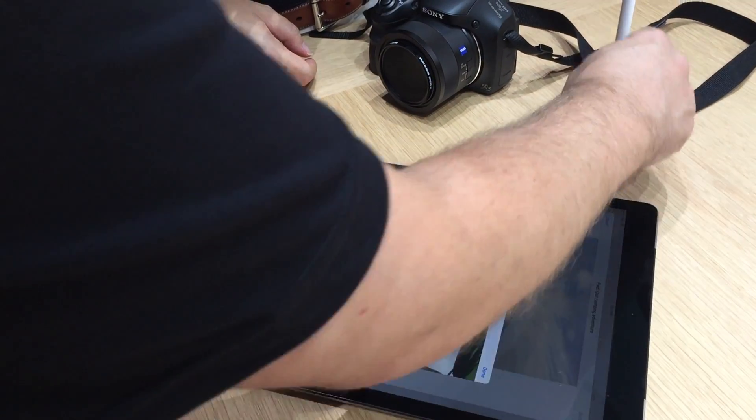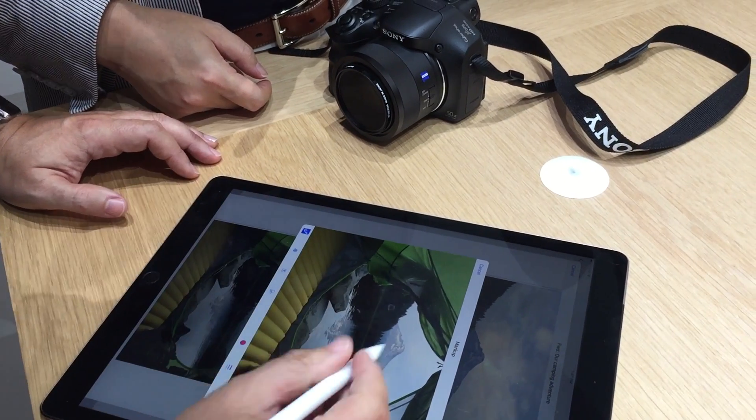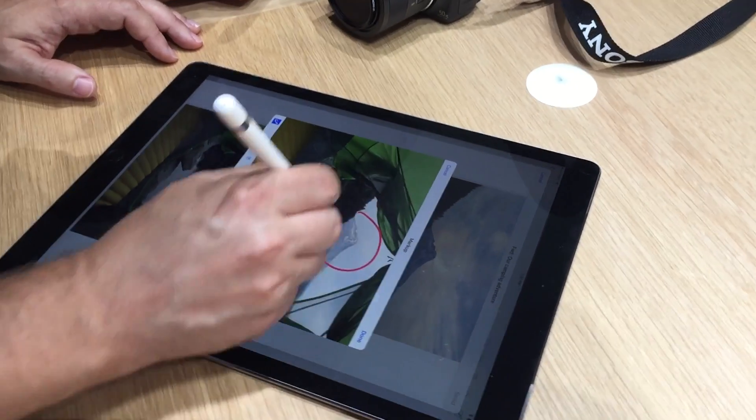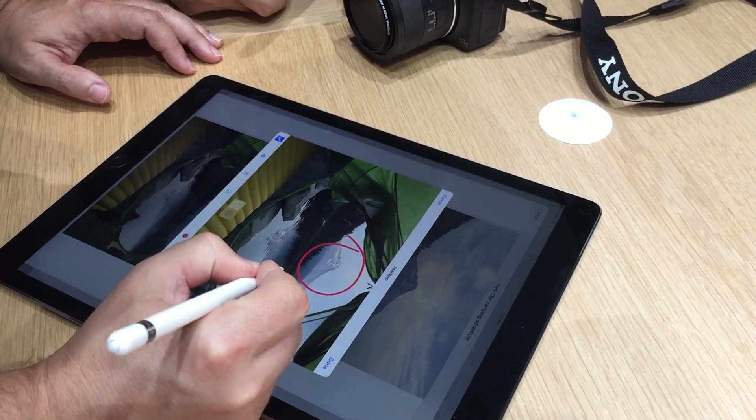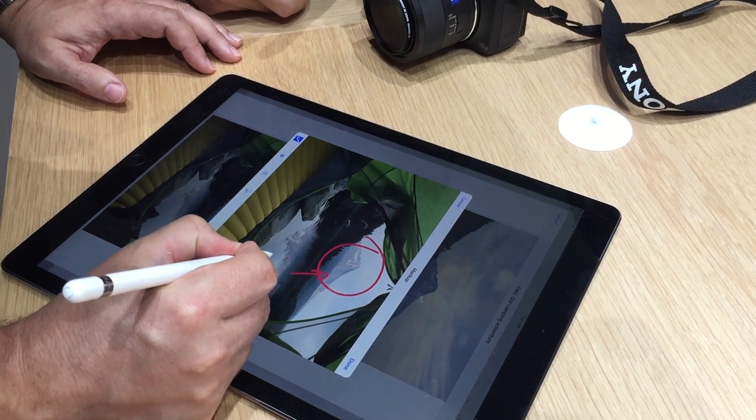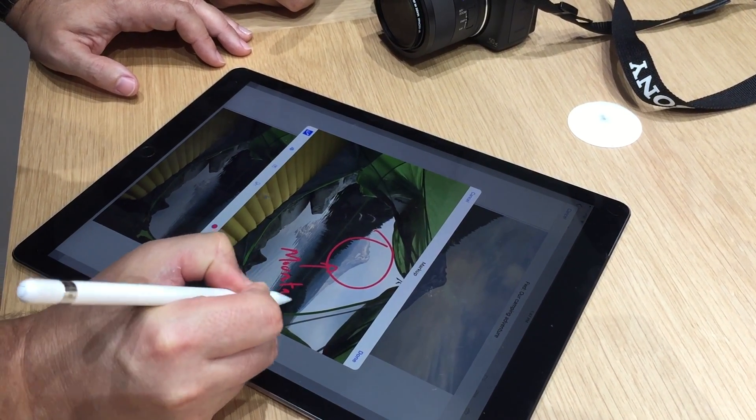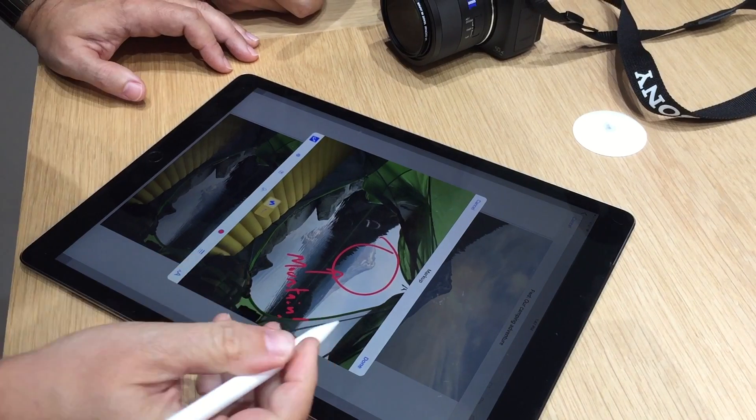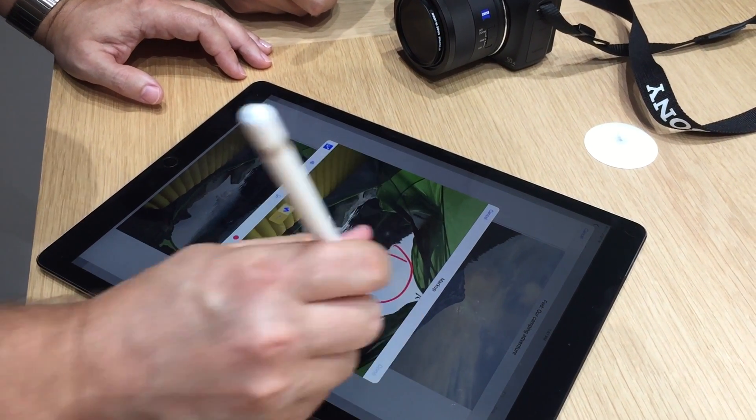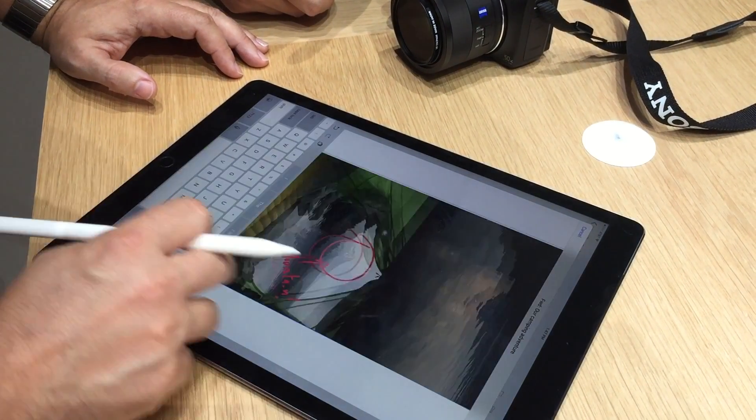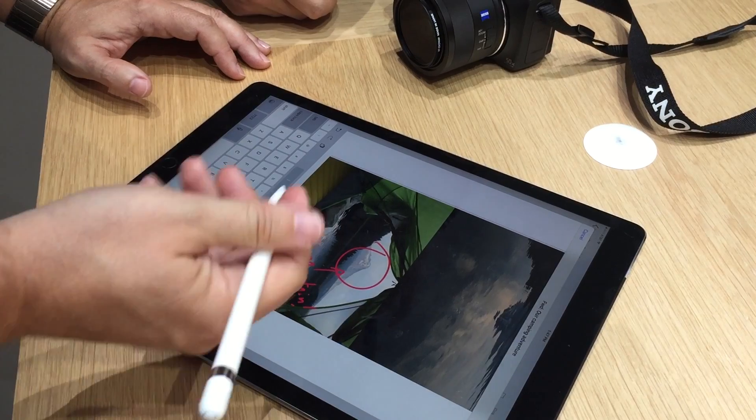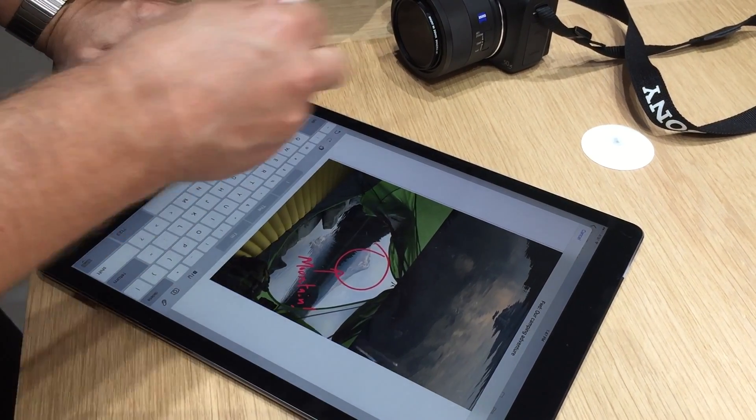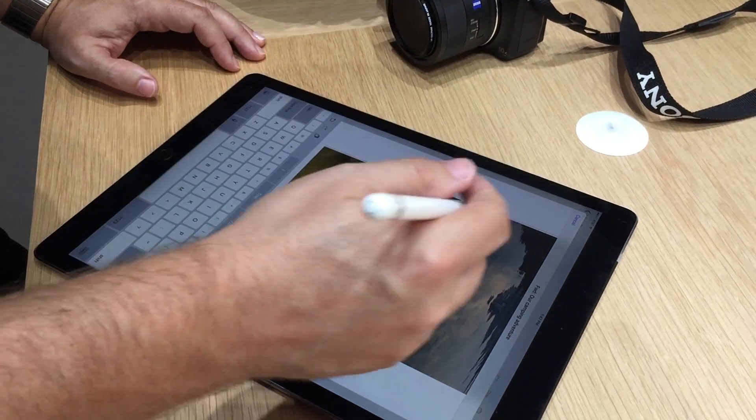And with markup, I can actually come in here and use the pencil to annotate. So I could, for instance, draw here on it and then actually attach that to the email message I send. So there are a number of places in the system where we actually support input using the pencil.